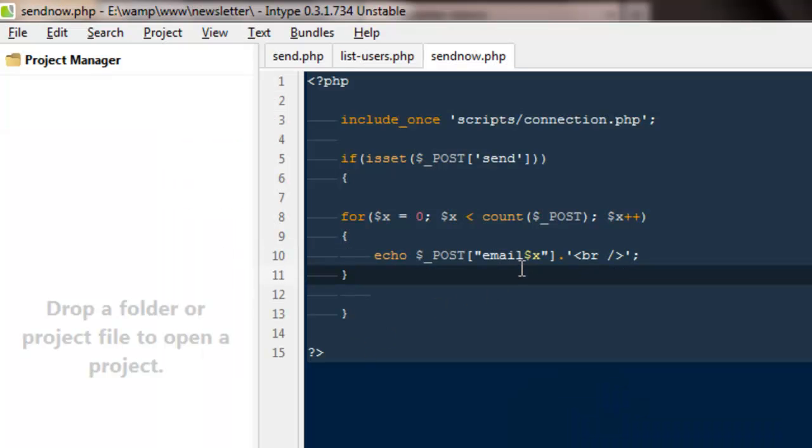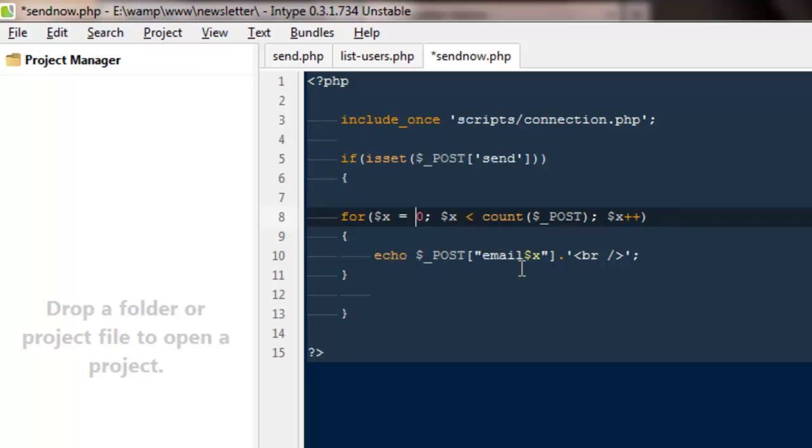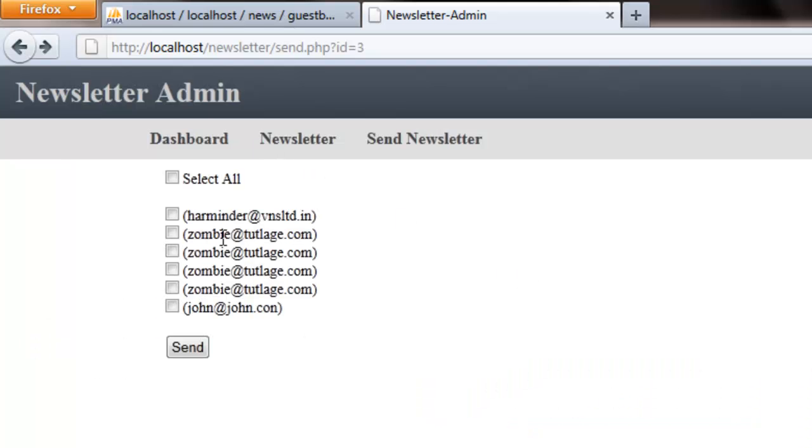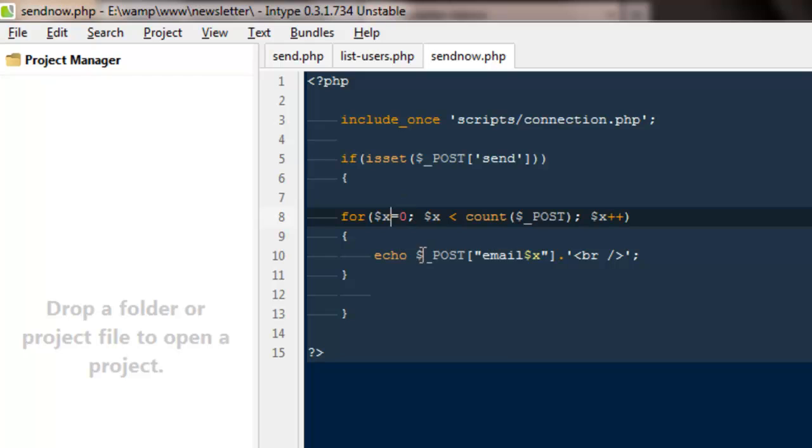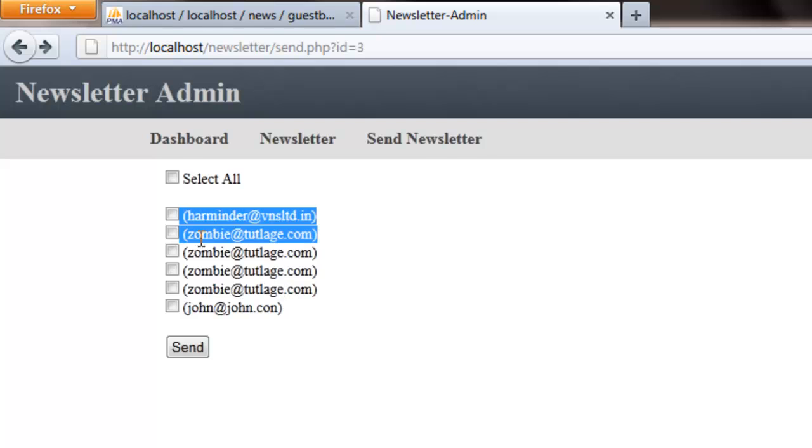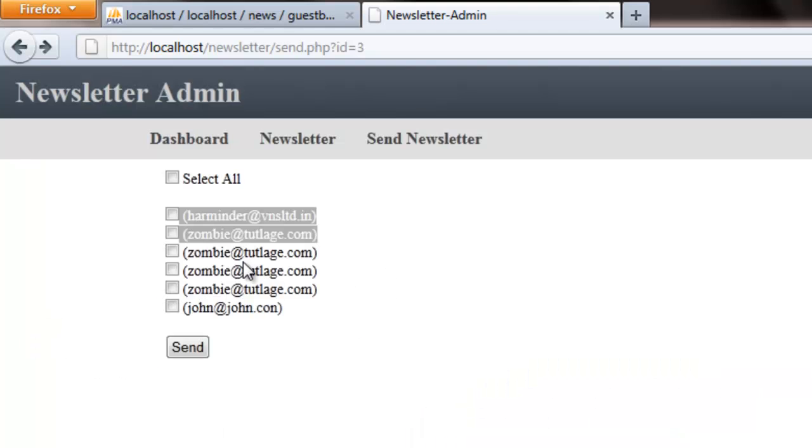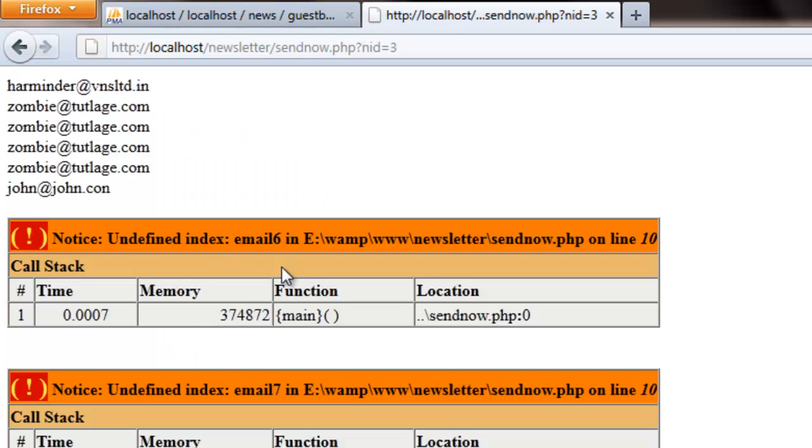We are doing the same thing on this page. We're saying first get the email which equals zero because we have our $x equals zero, so it will grab this particular one on top. Then it will run the process again - this time $x equals $x plus plus, so that would be $x equals one. It will grab this particular one because this one has email one. Then it will go again, this time $x would be equals to two and it will grab the next one. So this is the way the entire process will work.